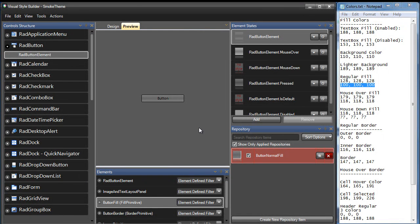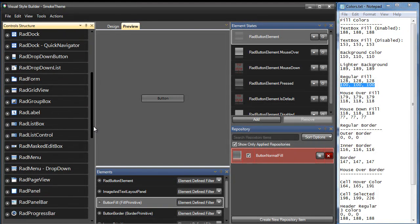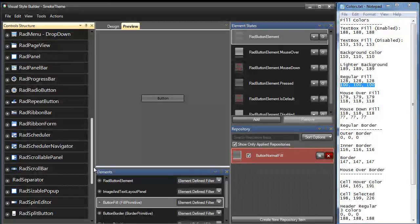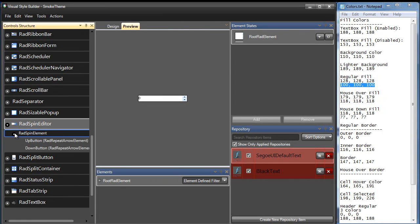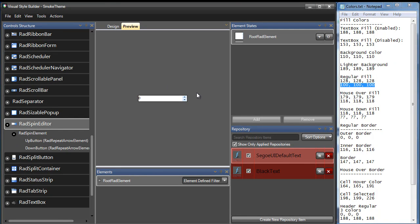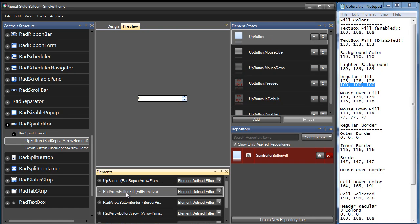Now that our RAD Button is complete, let's switch over to the RAD Spin Editor, which is going to be the next control that we update. I'm going to scroll down and select RAD Spin Editor from the control structure, and expand into it so we can see all of the different elements. In the preview, the background has already been themed and the buttons have also been partially themed. So the only thing we really need to theme is the default state for these buttons. I'll select the up button and select the RAD Arrow Button Fill to update the Spin Editor Button Fill. This repository is being applied to both the up arrow and the down arrow button.